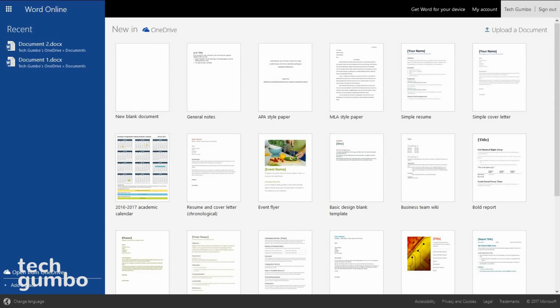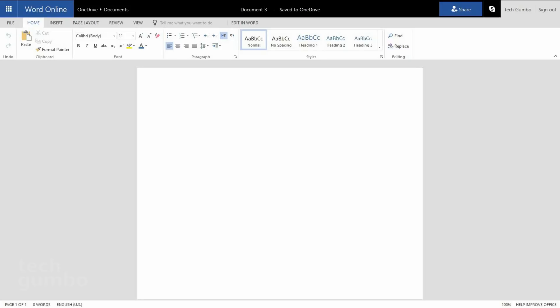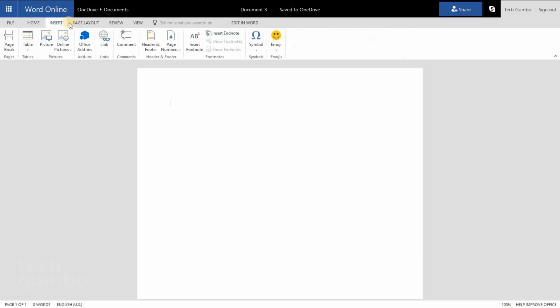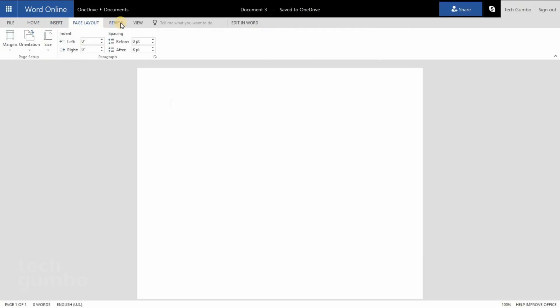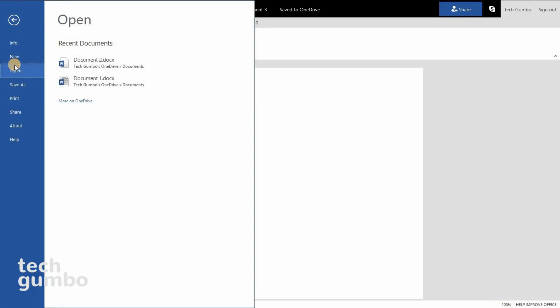The most popular of all these is Word Online. And when you open it up, you'll see several template options, or you could create a new blank document. You'll notice that the ribbon at the top is very similar to that of the desktop version of Microsoft Office, along with the different tab options. When you go to File, you still have the options for Save As, Print, and Share.